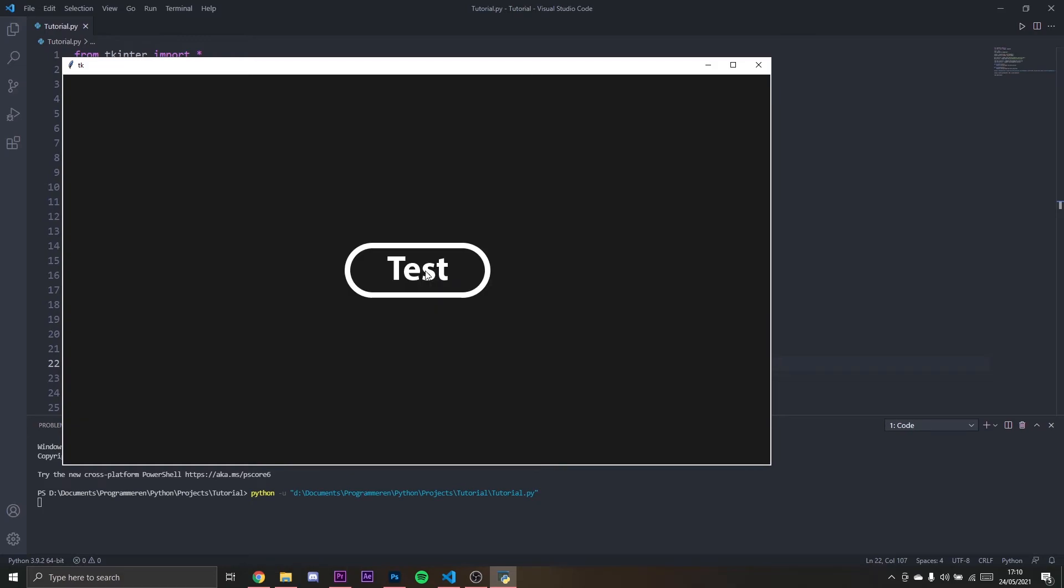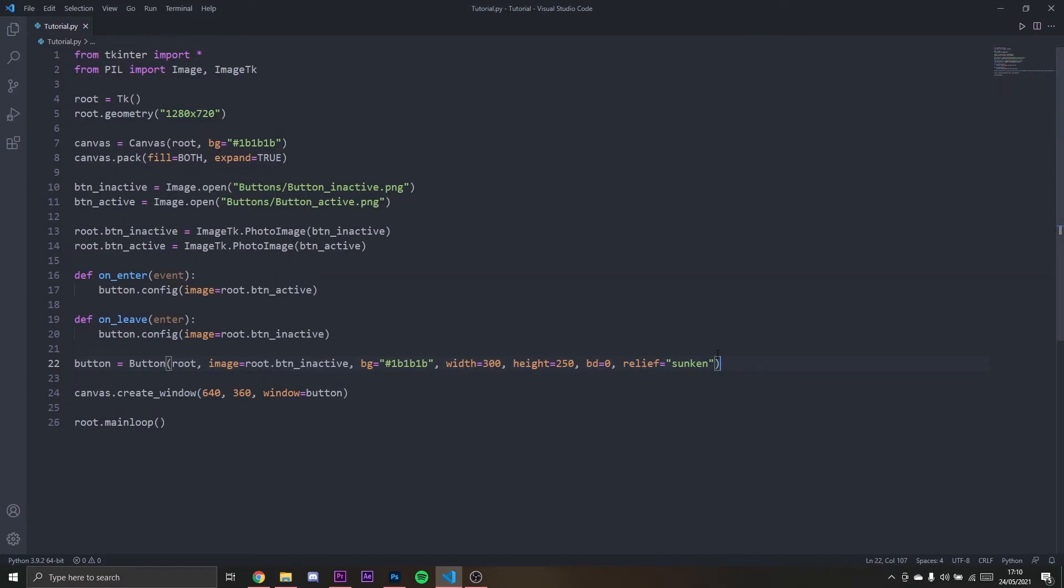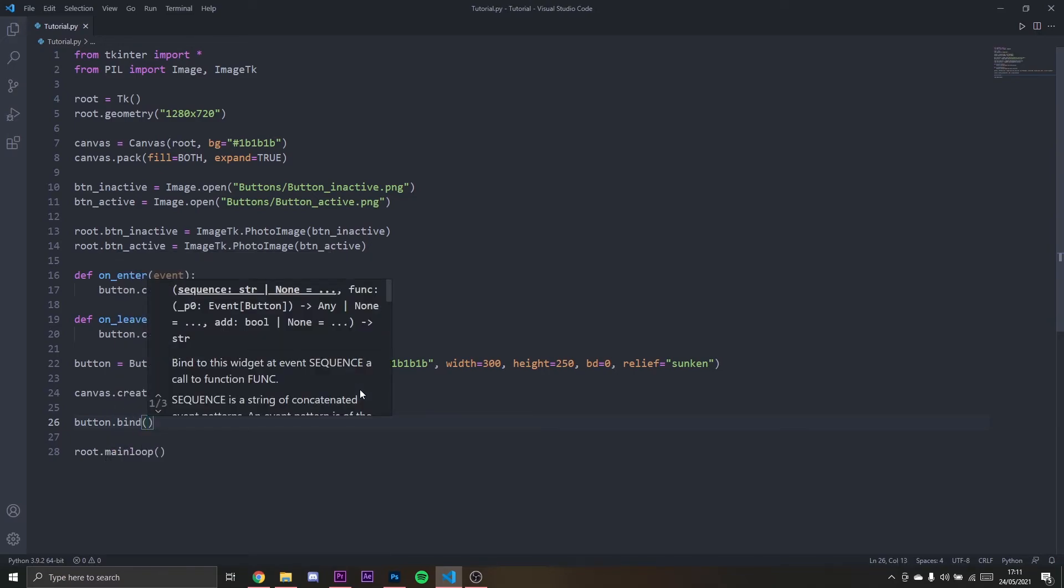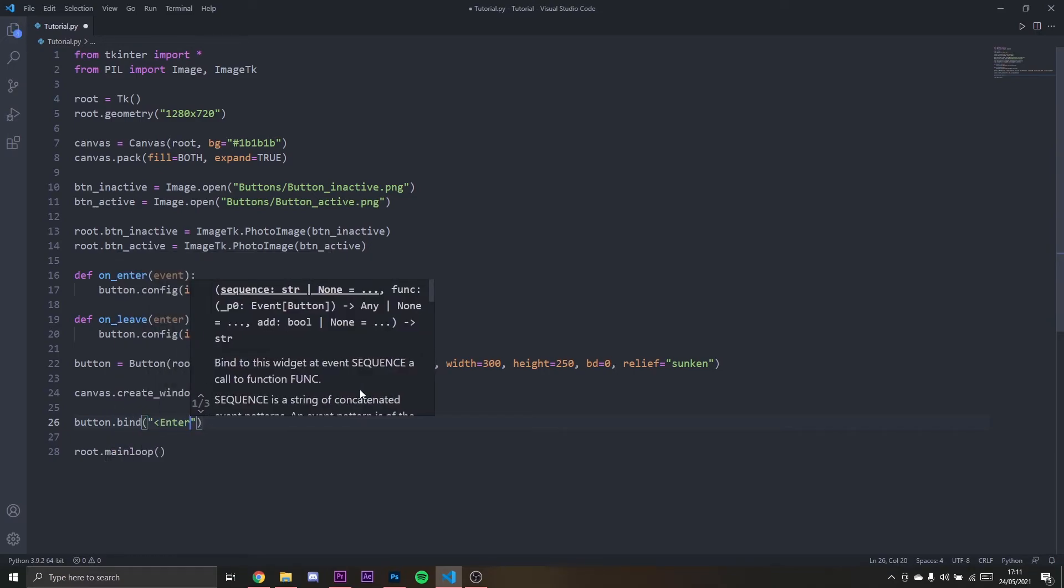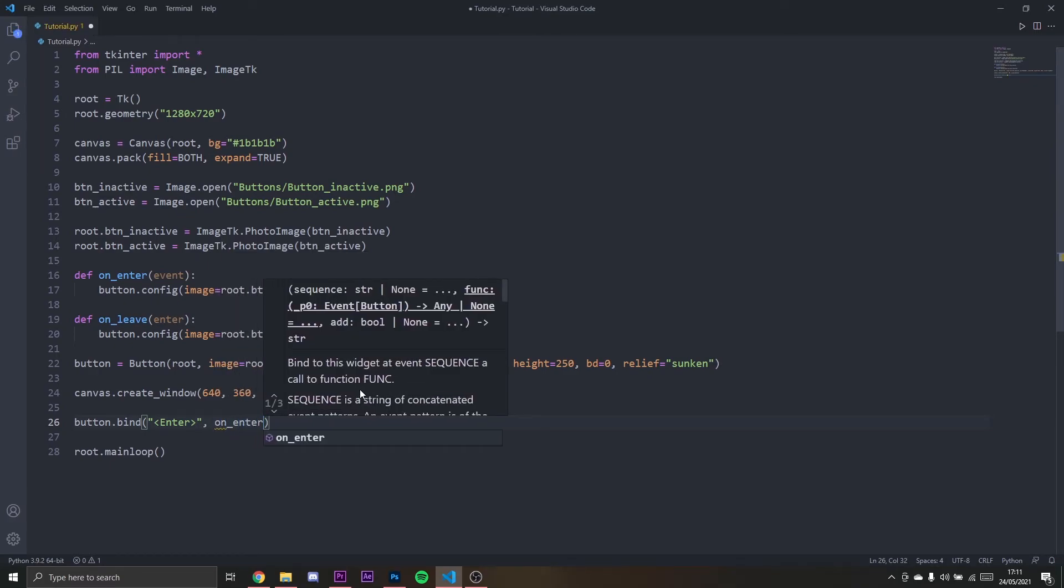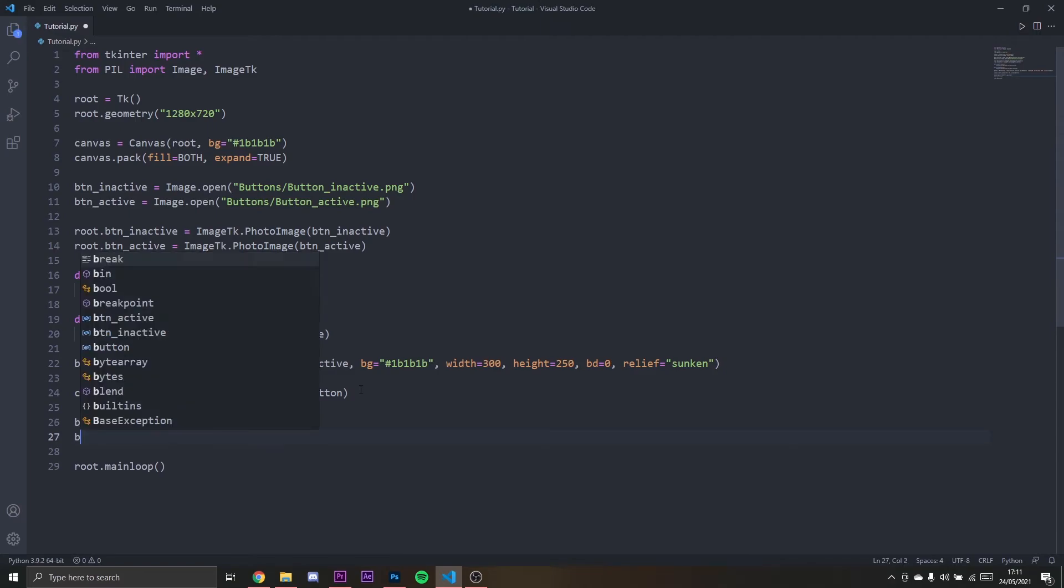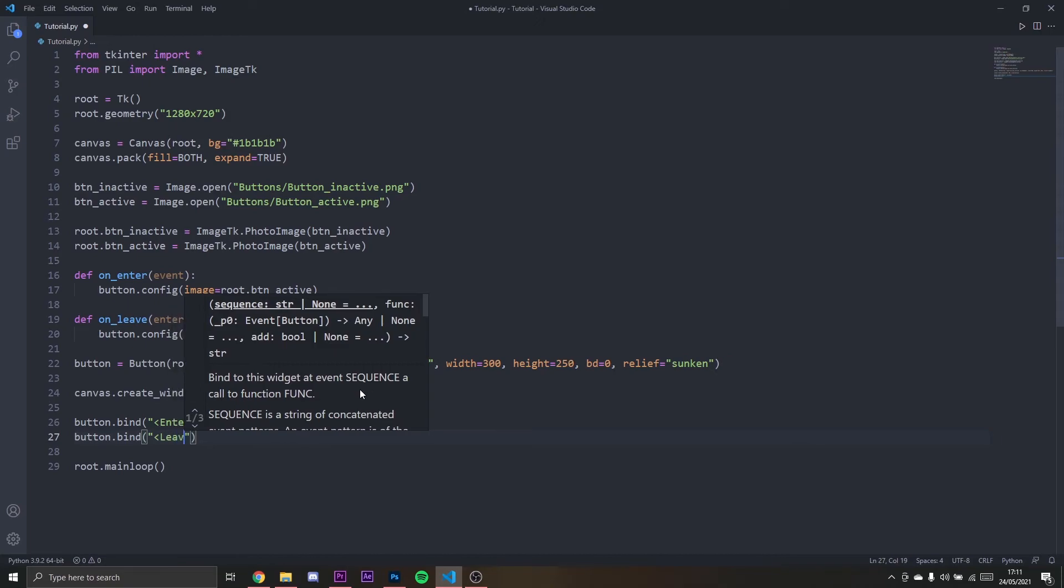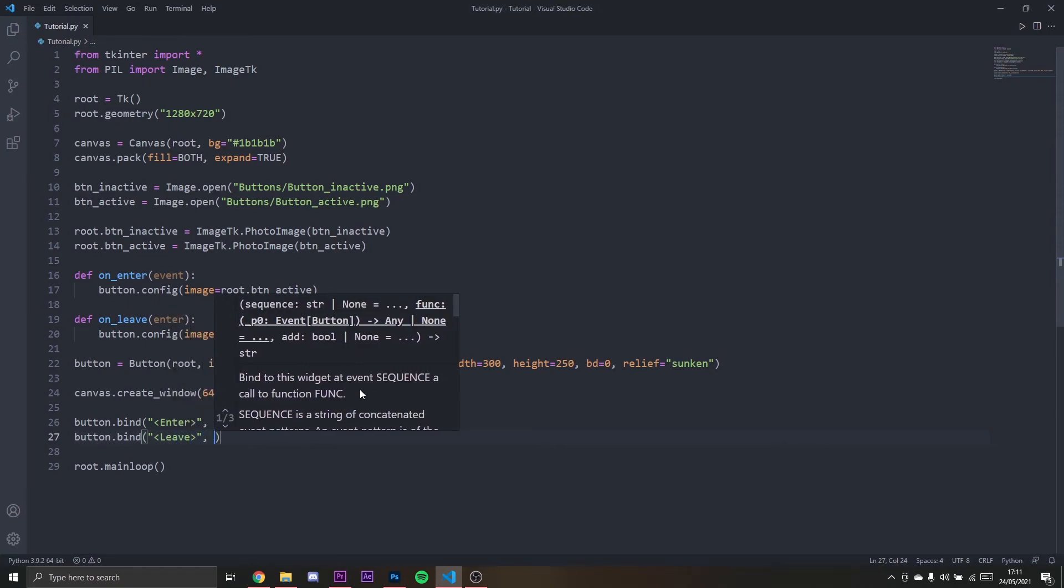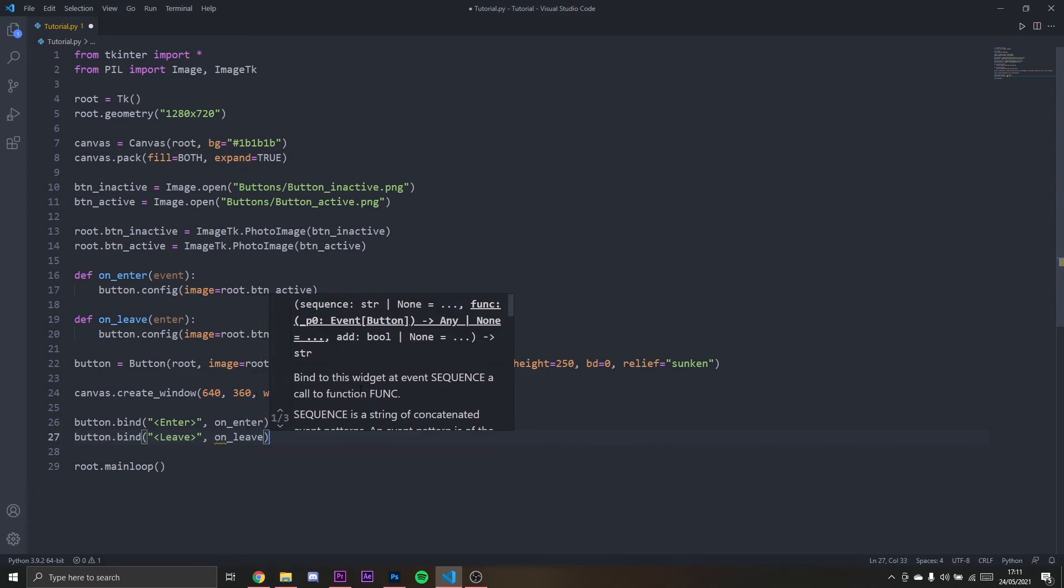Then I need to bind the button. button.bind to the function, so enter I'm going to set on_enter. And then button.bind leave will be set to on_leave.